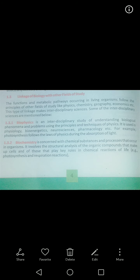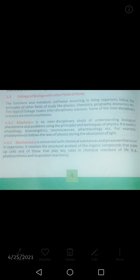Yeh link jo banta hai, is type of linkage ko kehte hain 'interdisciplinary sciences'. Kuch interdisciplinary sciences hain jo neeche di gayi hain — yani bio ka mix hai doosri field ke saath. Simple example dun: zoology ek pure subject hai bio ka. Lekin biophysics pure nahi hai — yeh interdisciplinary science hai.